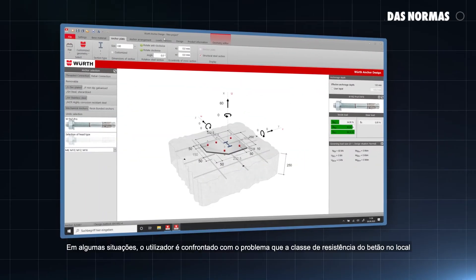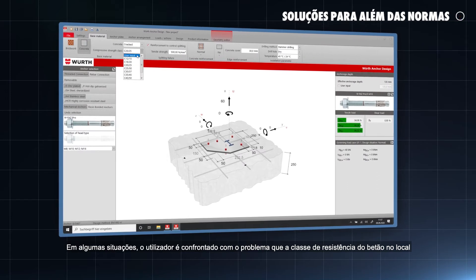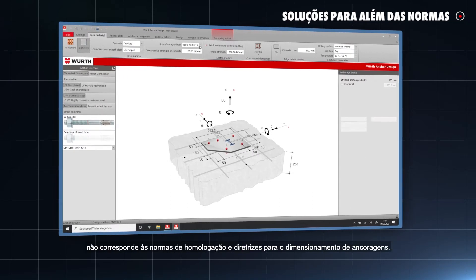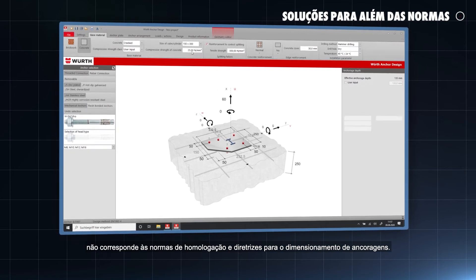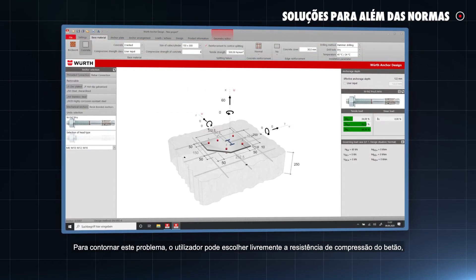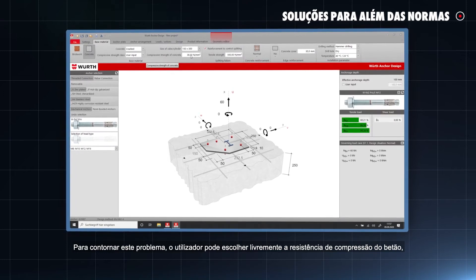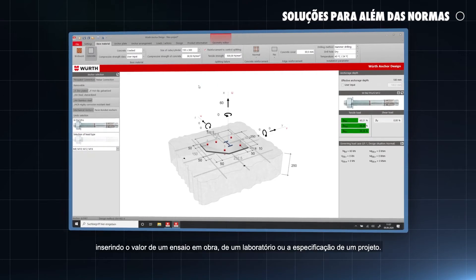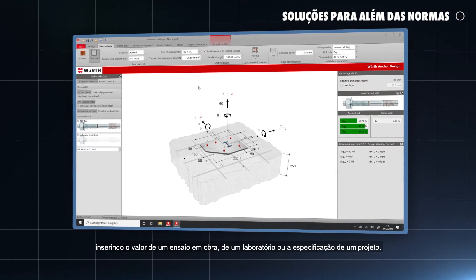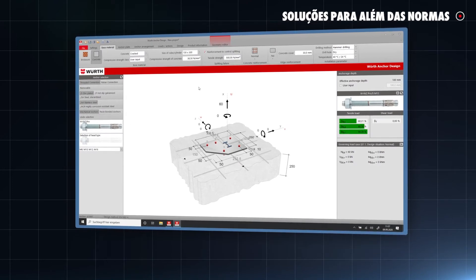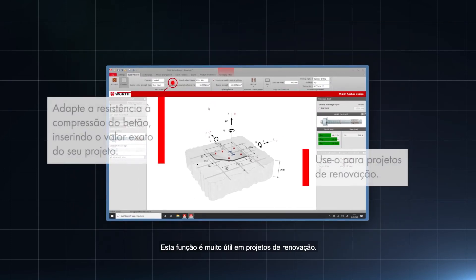In some situations, the user is met with the challenge that the concrete strength on site doesn't correspond to the standard scope of approvals and design guidelines of anchors. To overcome this problem, the user can freely choose the compressive strength of the concrete by entering the value from a site test, a laboratory or a project specification. This function is especially useful in renovation projects.